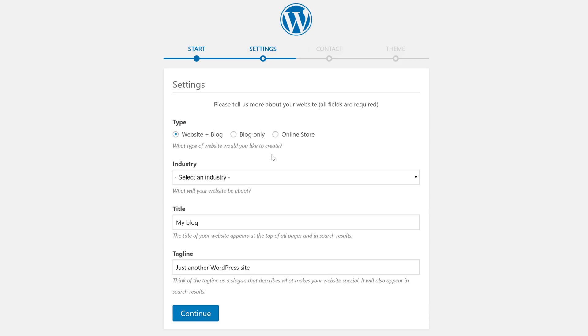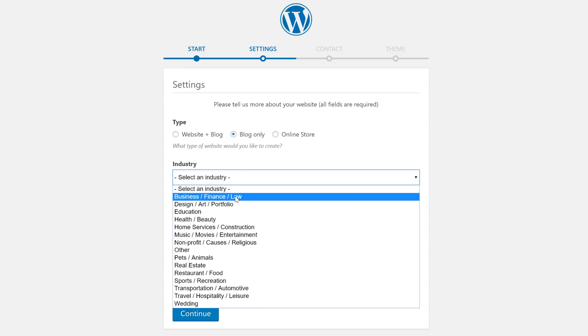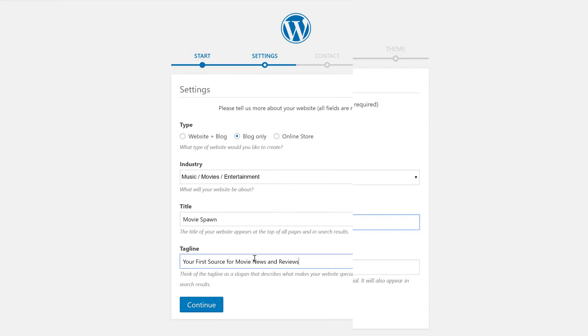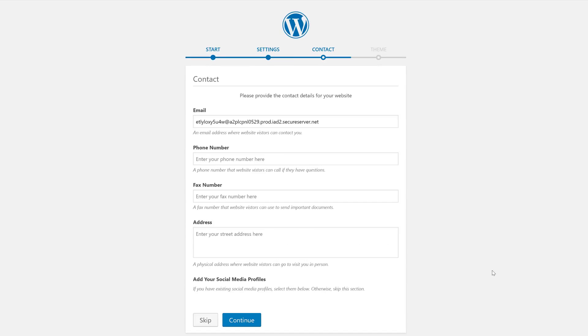First, it's going to ask us a few questions about our WordPress website. We are creating a blog only. The industry is entertainment. The blog is called Moviespawn. And then we'll add a tagline. We'll click Continue.